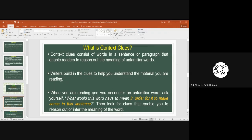When you are reading and you encounter an unfamiliar word, ask yourself: what would this word have to mean in order for it to make sense in this sentence? Then look for clues that will enable you to reason out, interpret, or infer the meaning of the words that you don't understand or are unfamiliar with.